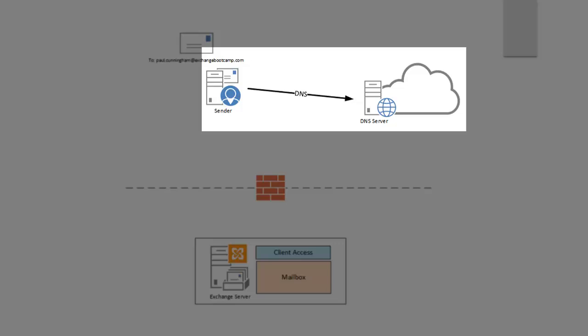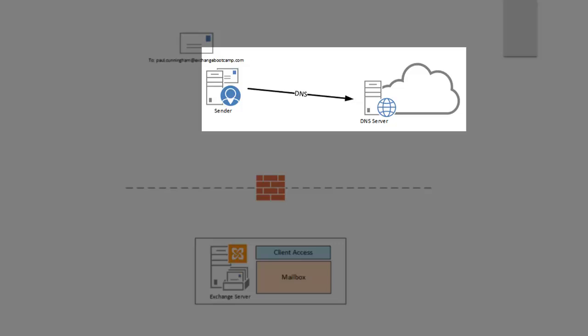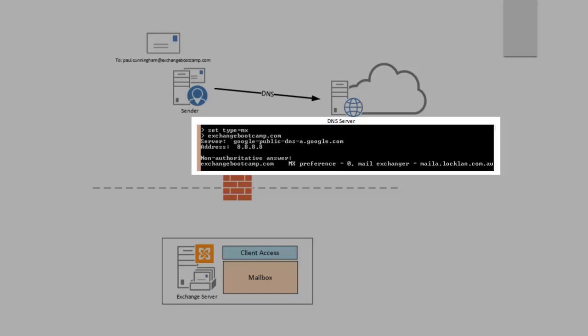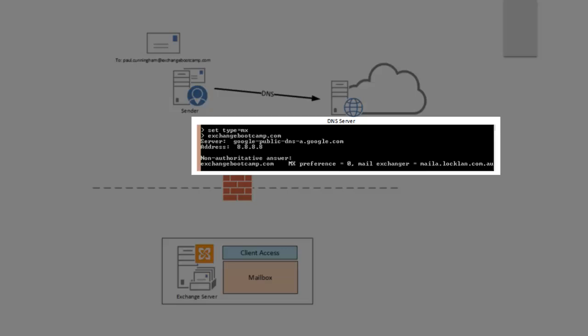Their server will do a DNS lookup to the public DNS servers for my domain. And basically, they're saying, where should I send this mail? Or they're basically doing an MX record lookup for that exchangebootcamp.com domain. The DNS server is going to reply with something similar to what you see on screen there. So in this case,